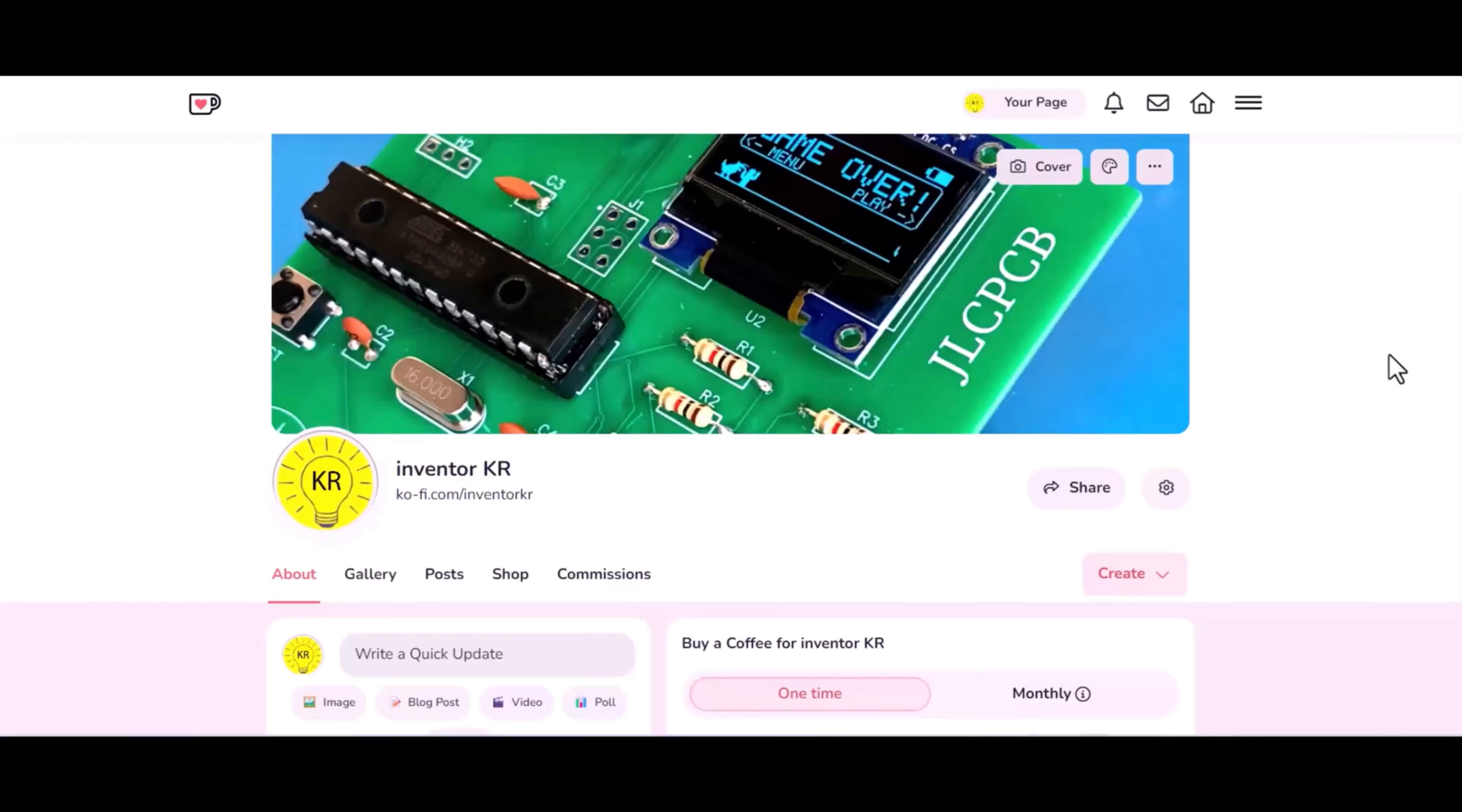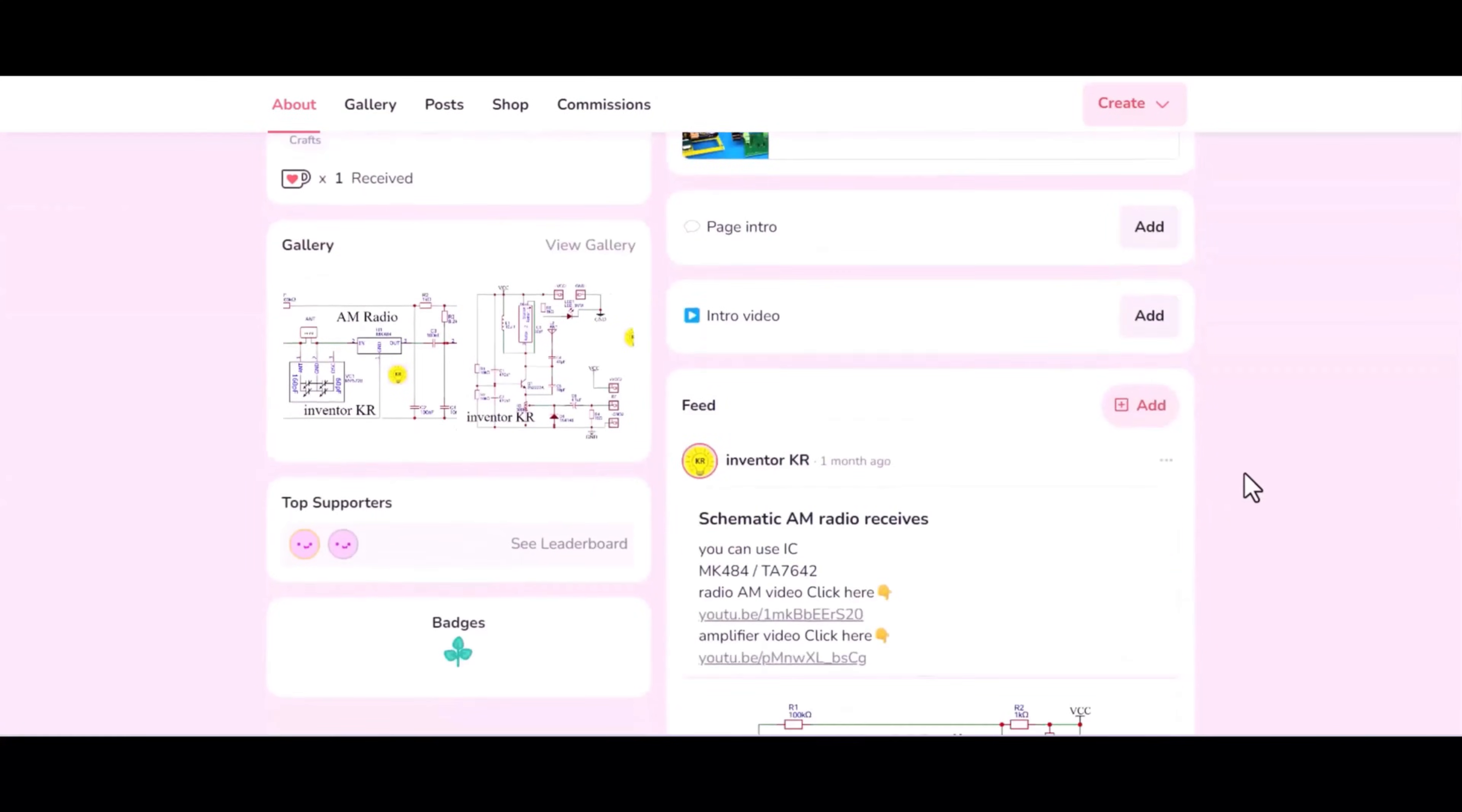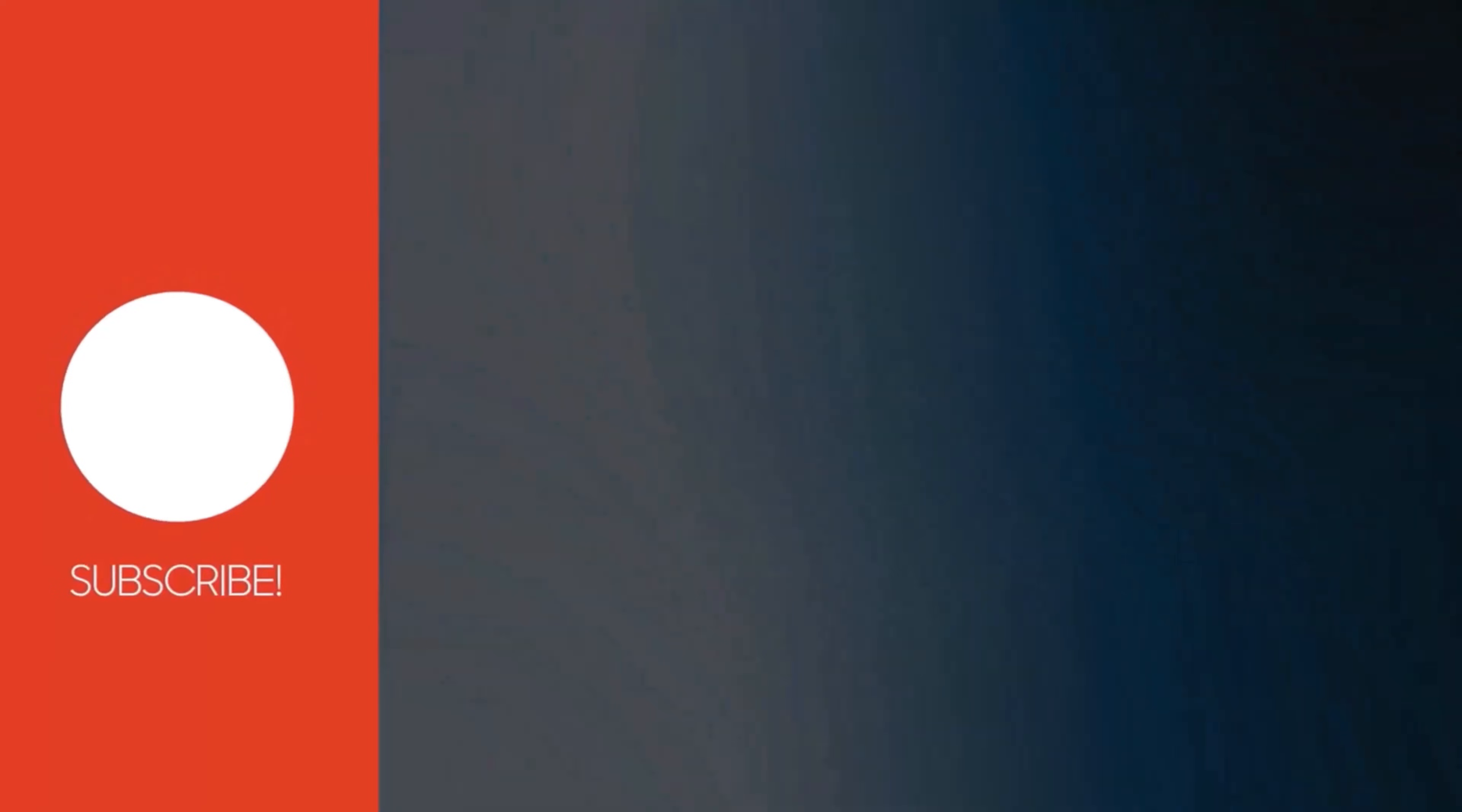If these projects are useful to you, you can support me by buying a cup of coffee through the link below the video in the description box. You can also find all the circuit diagrams through the same link. Don't forget to click the like button, subscribe to the channel, and share the video with your friends. Thank you for watching. See you in the next video.